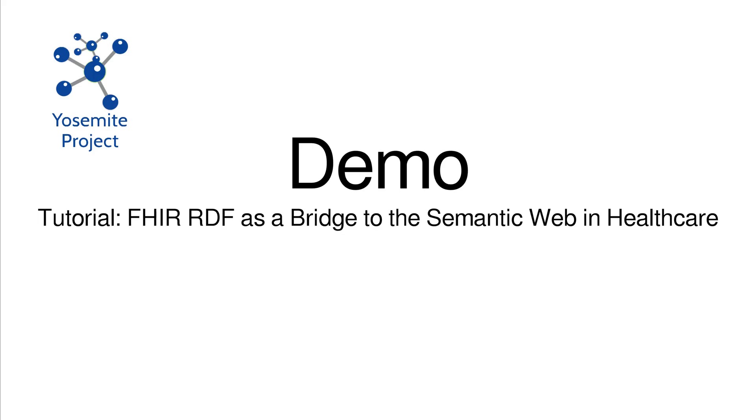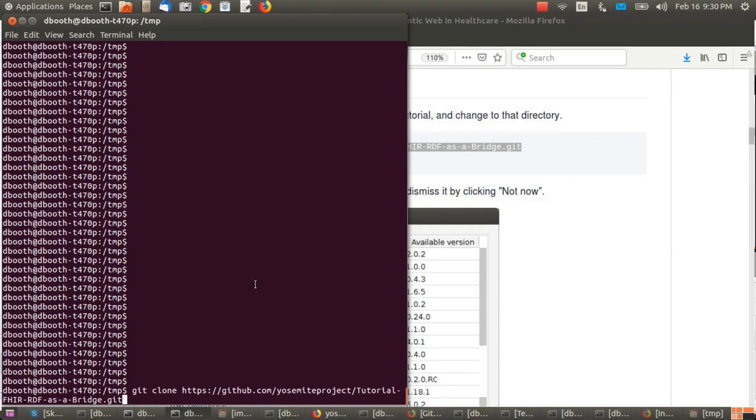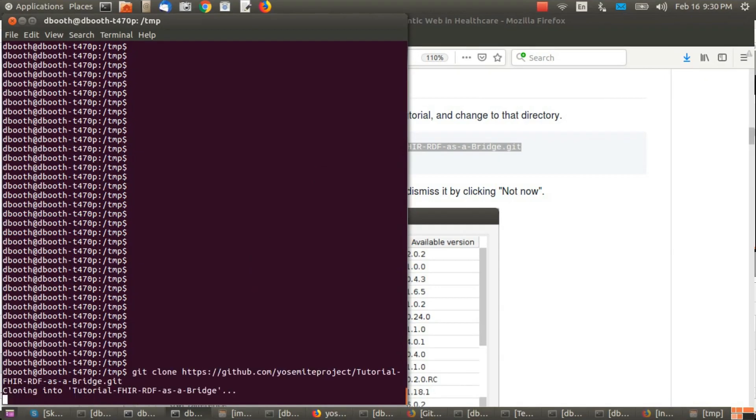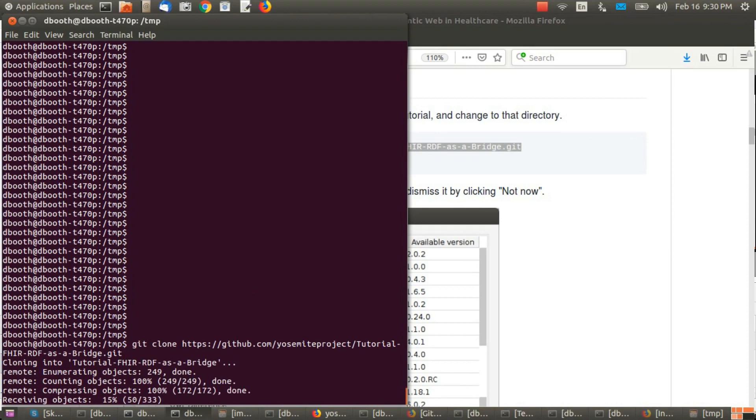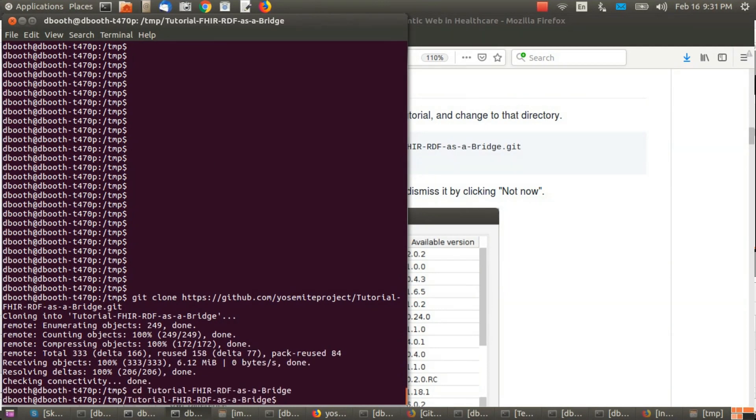This video demonstrates the steps of this tutorial. First we clone the repository, CD into the directory.